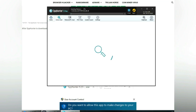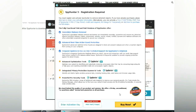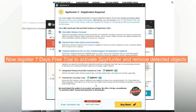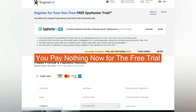Click 'Start Scan Now'. Click 'Next' once the scan completes. Now register a 7-day free trial to activate SpyHunter and remove detected objects. You pay nothing now for the free trial.